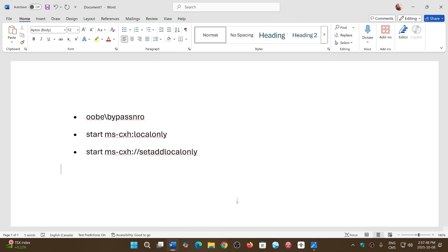So if you want to do it, you got to do it now because in the next days or weeks, at some point it's going to stop working. You can hurry and go to 25 H2, create it with the bypass, the good old tricks, use Rufus, and for now you'll be able to set up with a local account and everything is going to be fine for now.